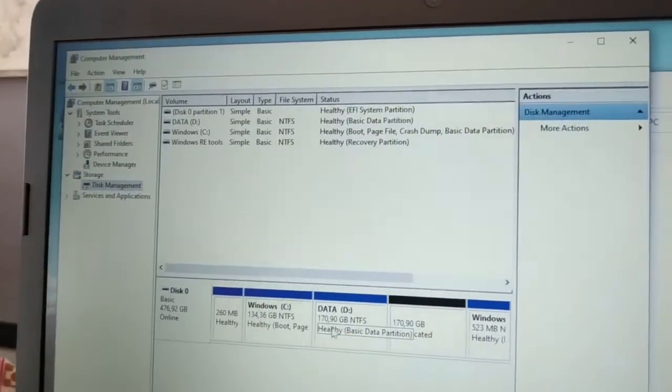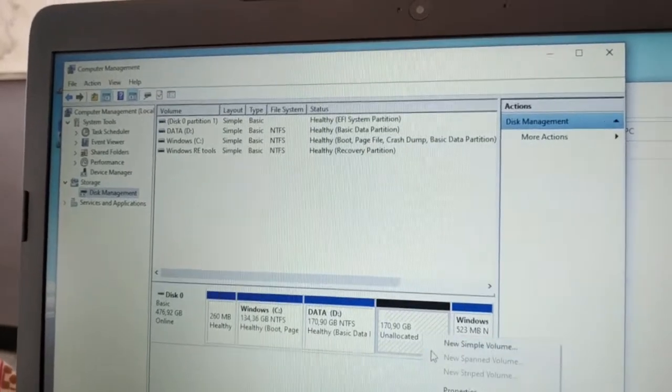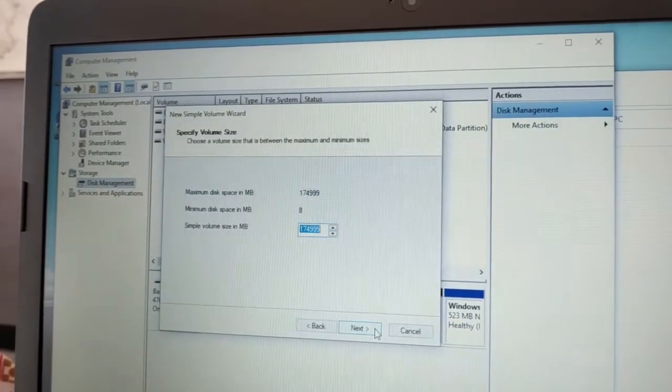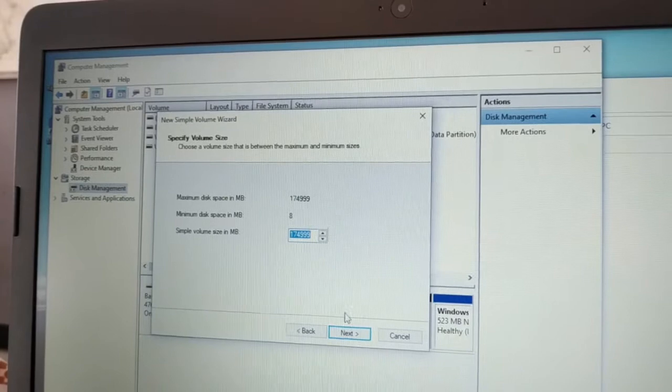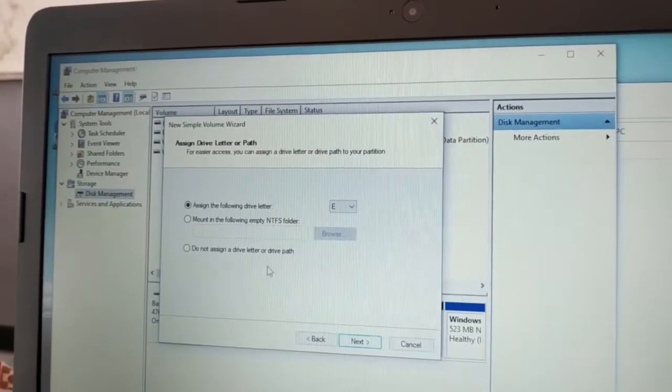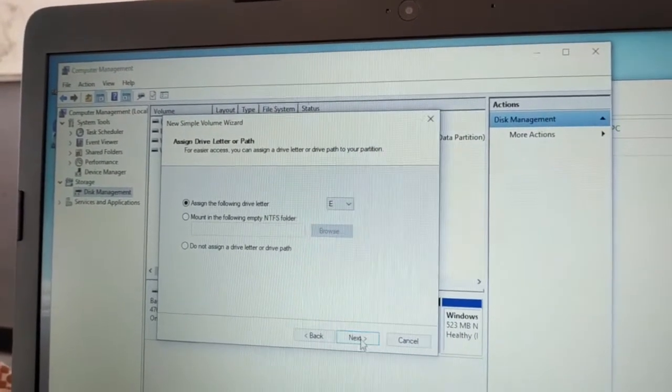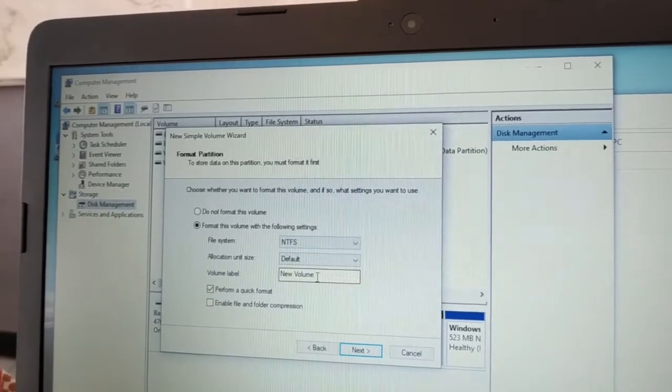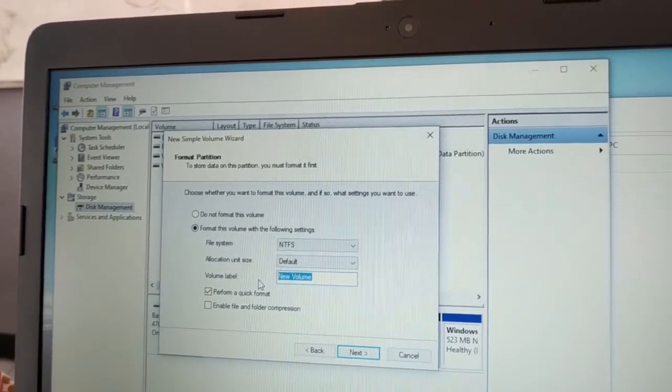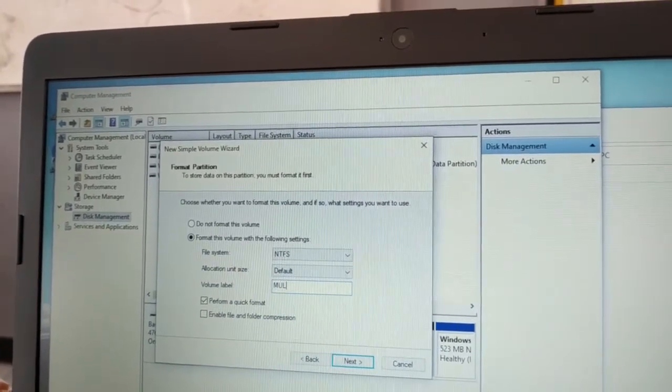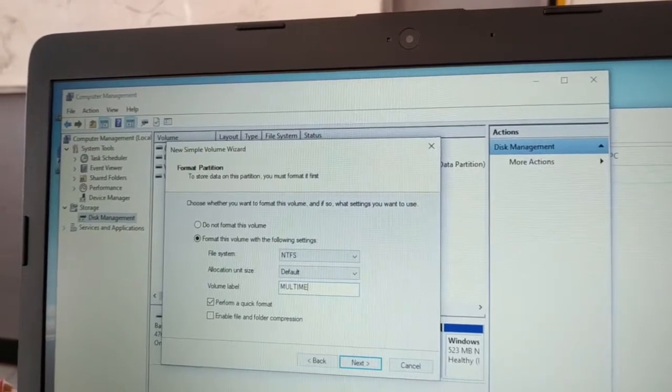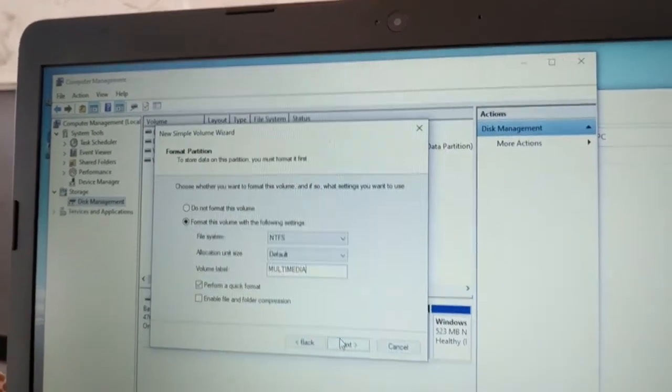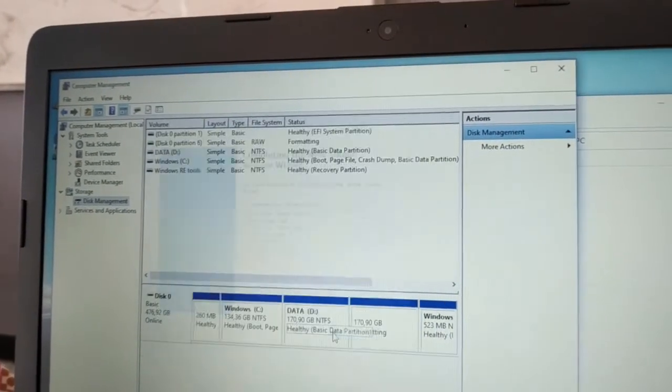Create the remaining partition the same way. Give it a different name. Click Next, then Next again. Name this volume MULTIMEDIA. Click Next, then Finish.